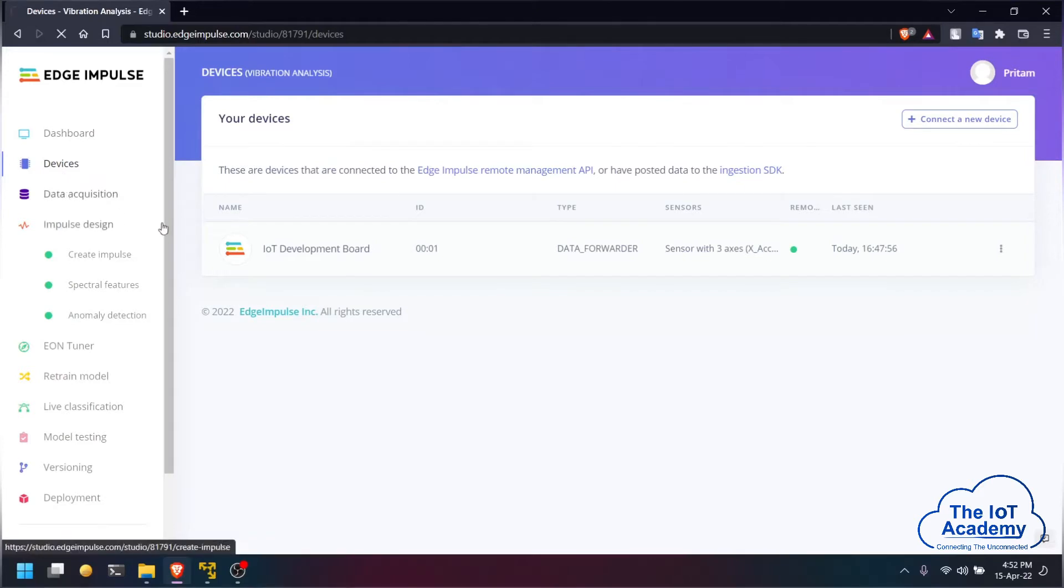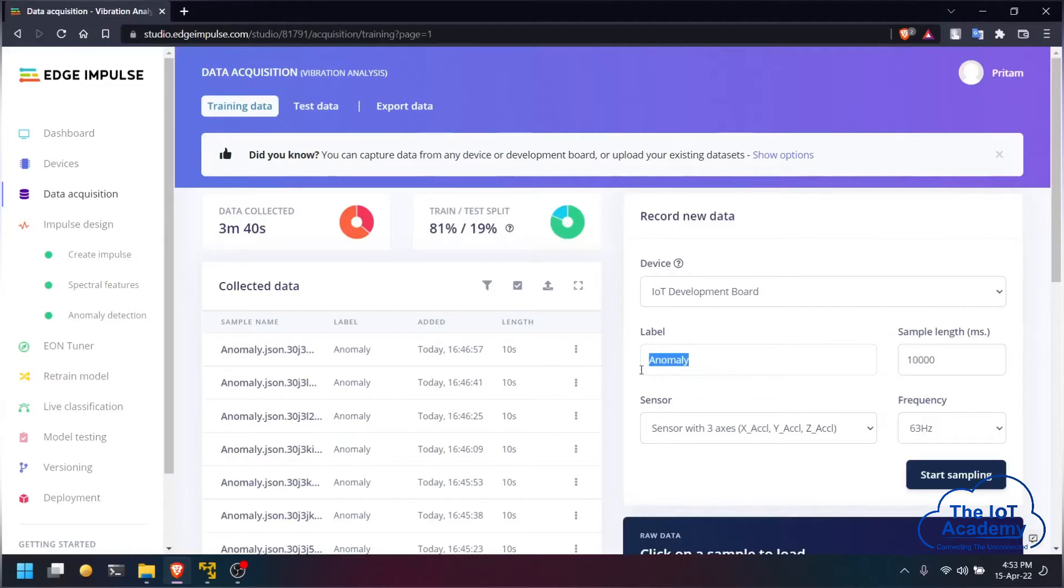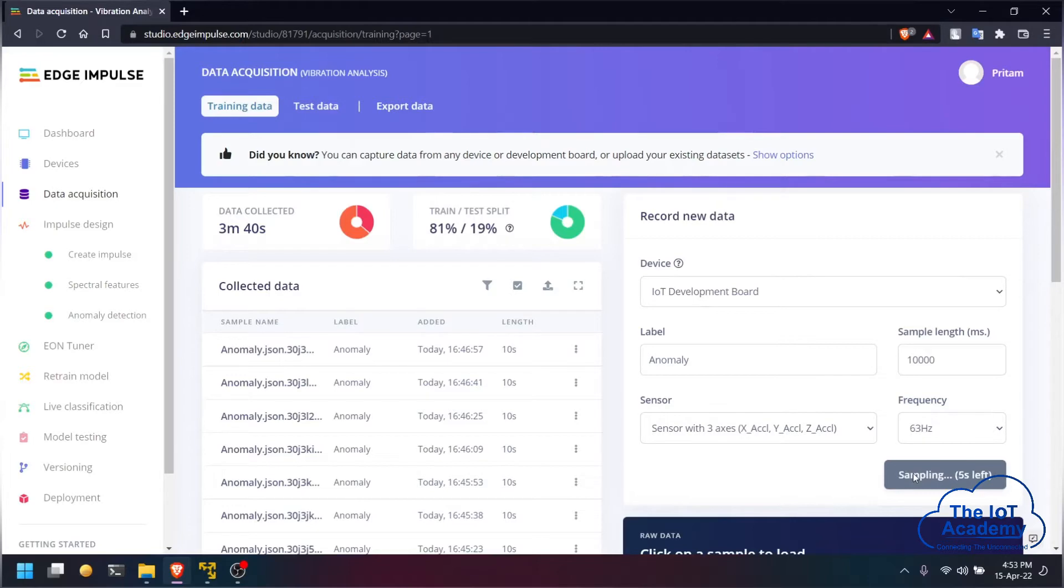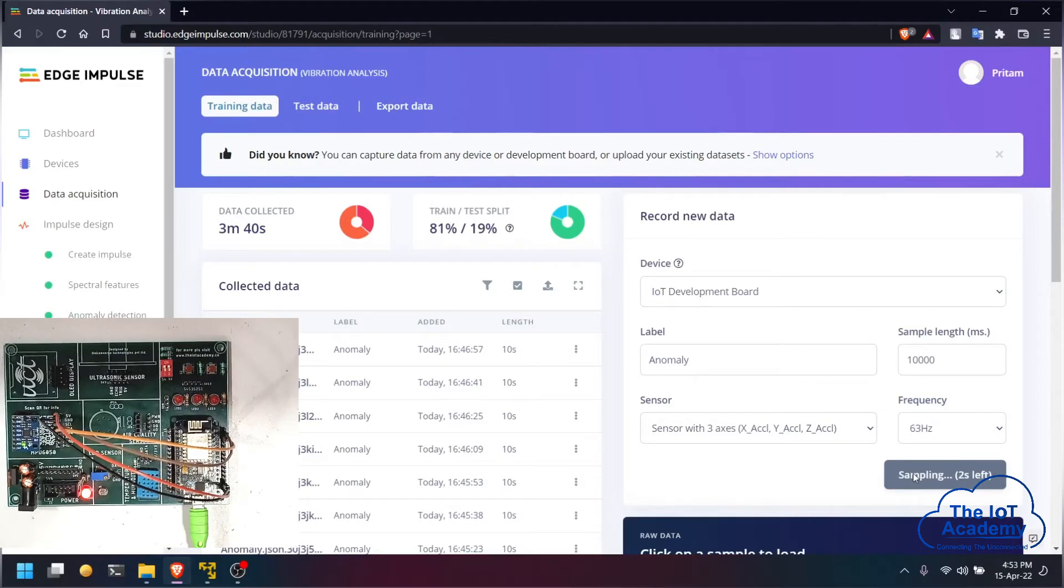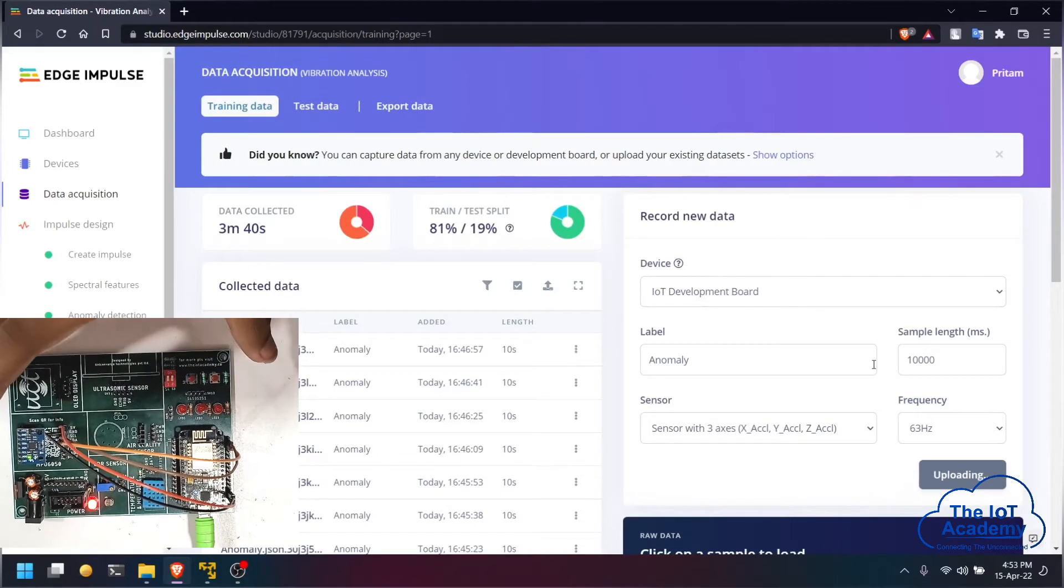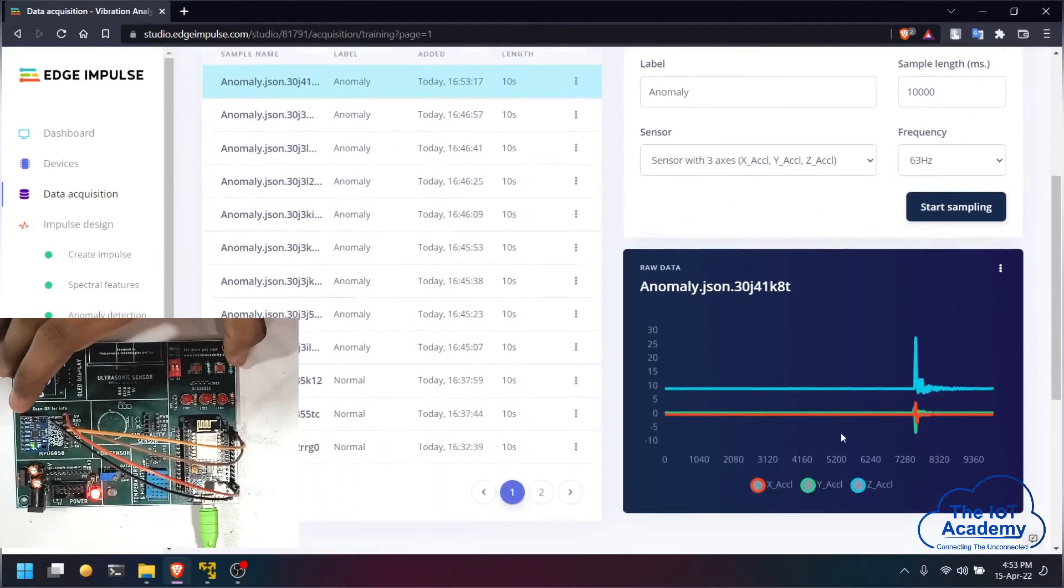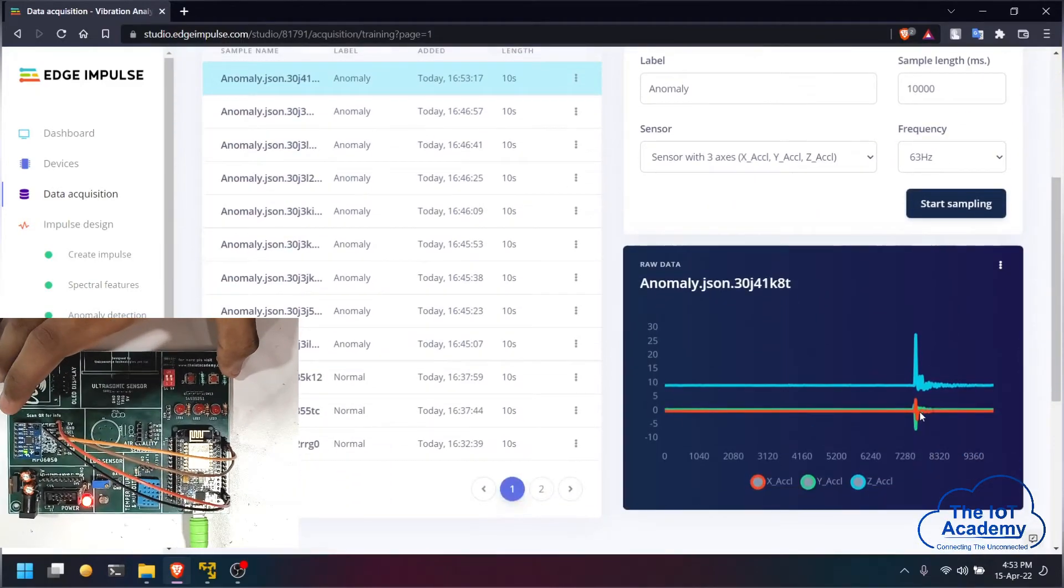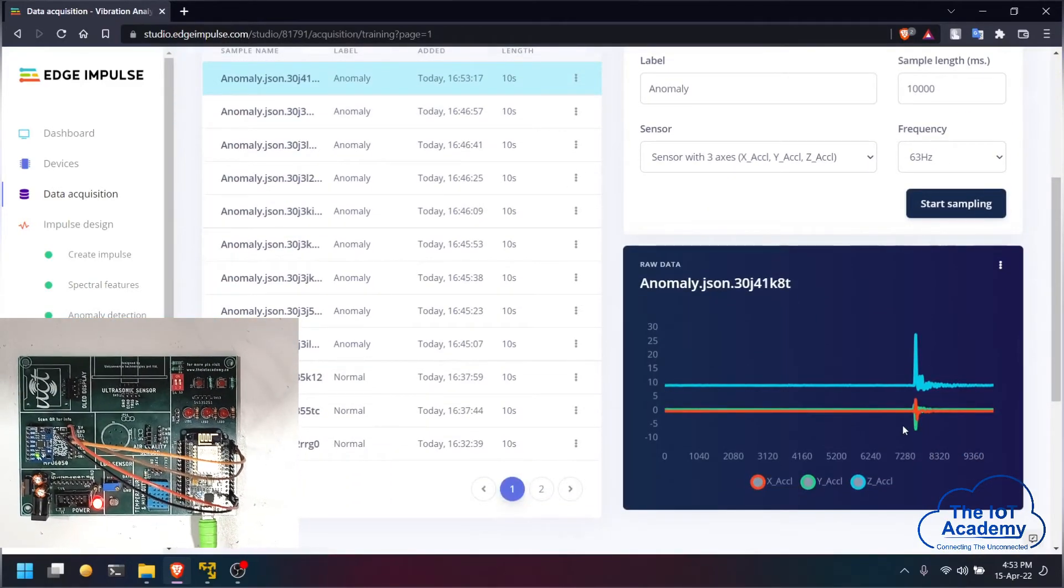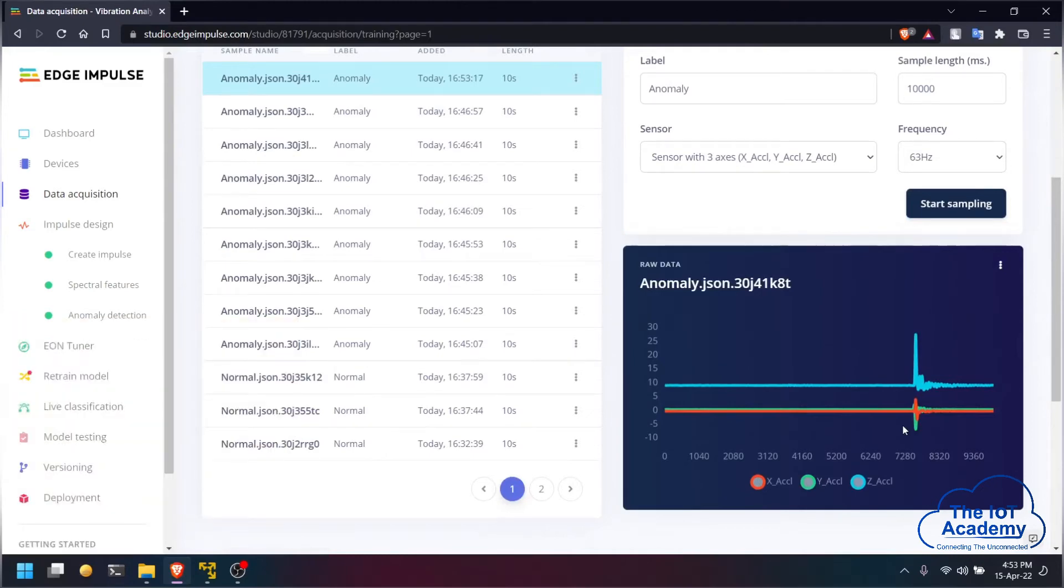We are going to be acquiring data from the MPU6050 sensor. We are going to start sampling and it is going to detect acceleration across all three axes. We are going to be implementing a synthetic anomaly by moving the sensor a little bit. As you can see at nearly 7.5 seconds we have an anomaly at Z axis and Y and X axis as well.